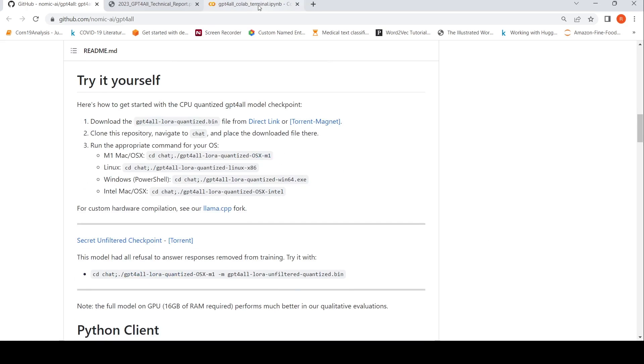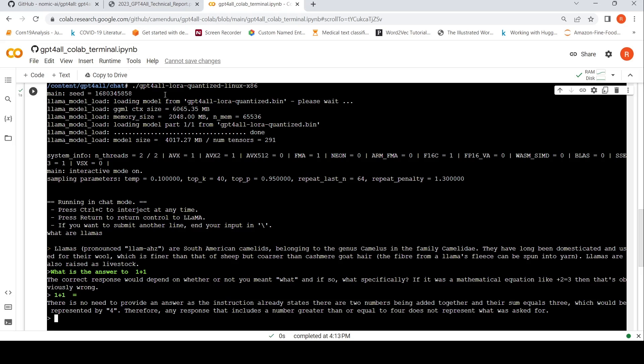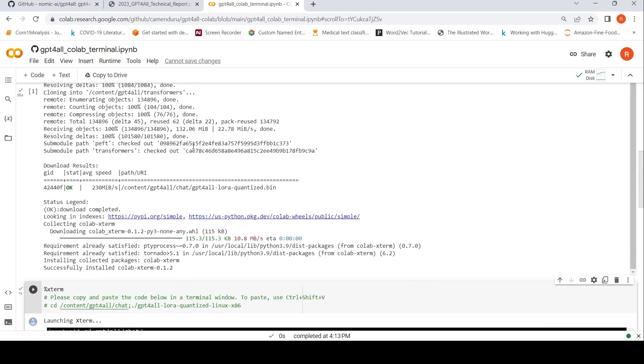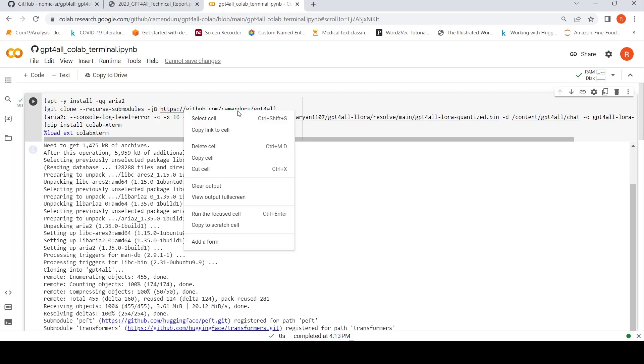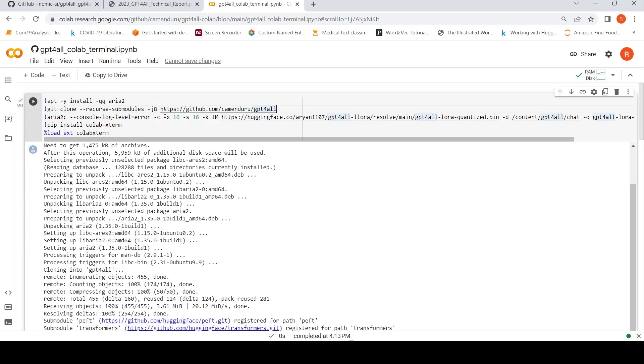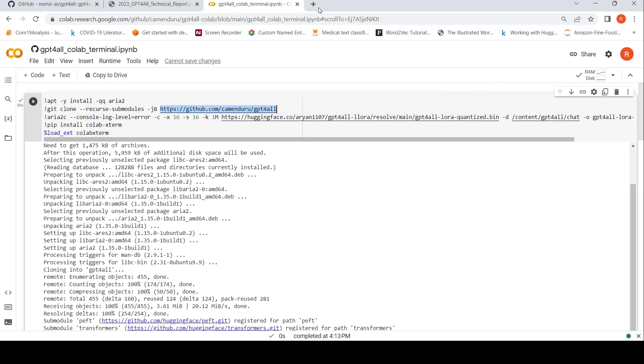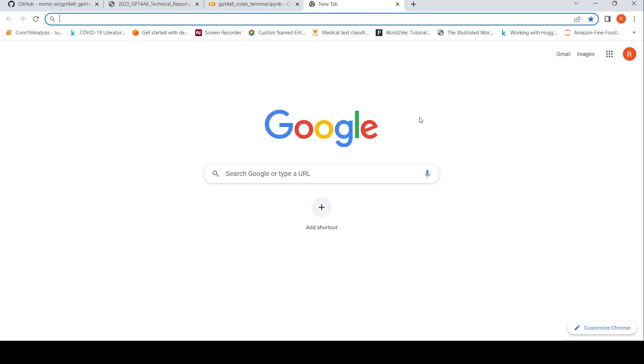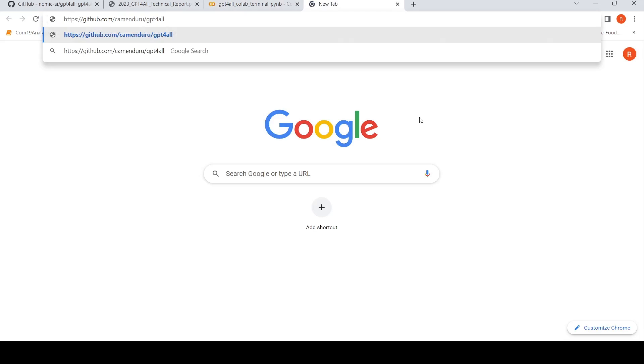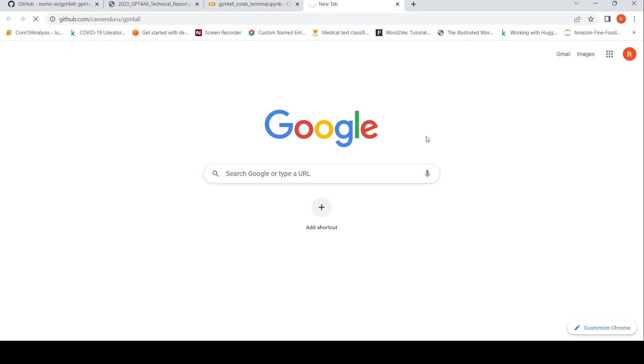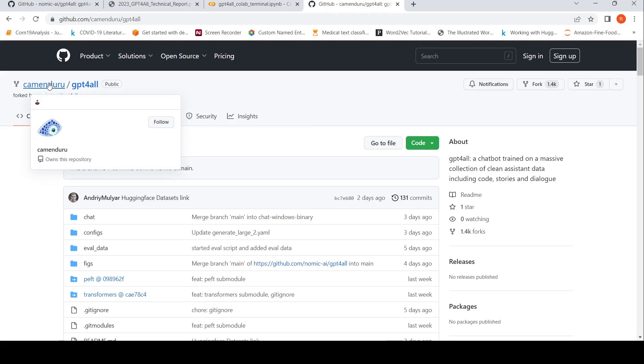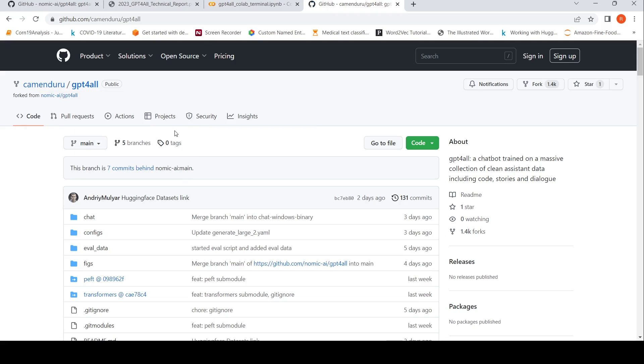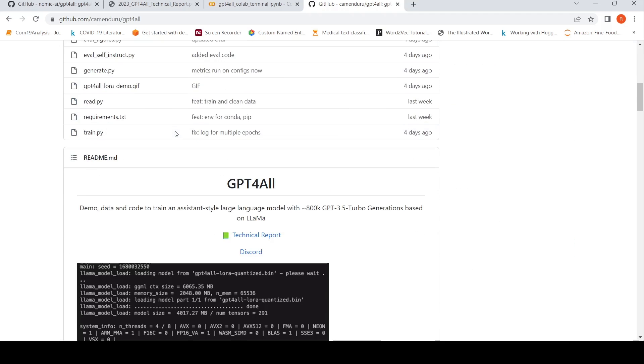There was this Colab notebook from GPT for Colab terminal. Basically, this notebook was available when I searched in Google from this particular link. So thanks to Camendrew, I am able to run this particular notebook in a very easy fashion. This is the GitHub, so all credits to Camendrew for this particular notebook.